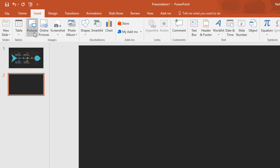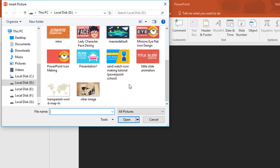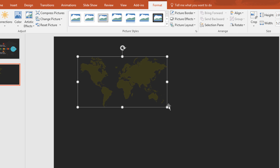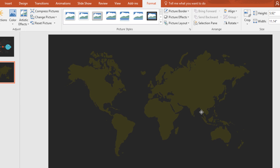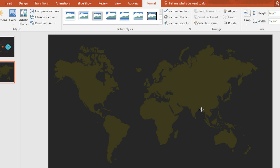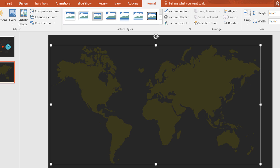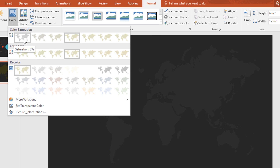Then go to insert, click on pictures, and from here I am taking this transparent picture for my background. Now make it bigger. Then go to color and pick this ash color.